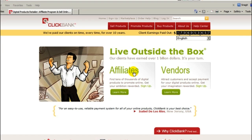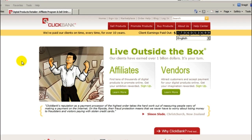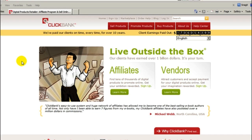Welcome to this next setup video. In this video we are going to set up a free affiliate account with ClickBank.com. ClickBank is the world's leading digital marketplace. You're going to set up an affiliate account so you can get an affiliate nickname ID. It's totally free.